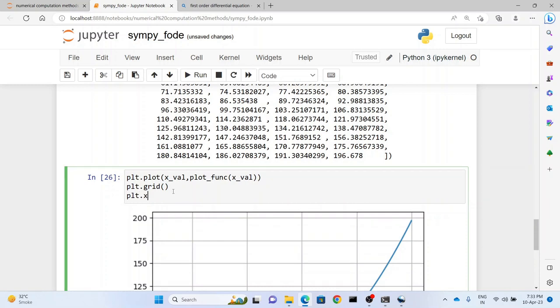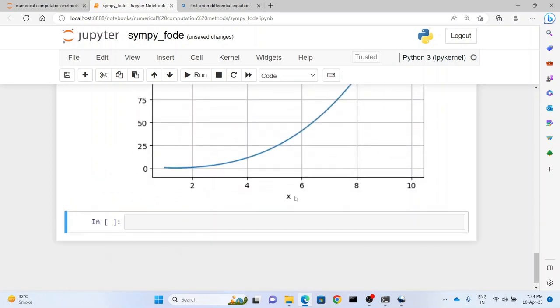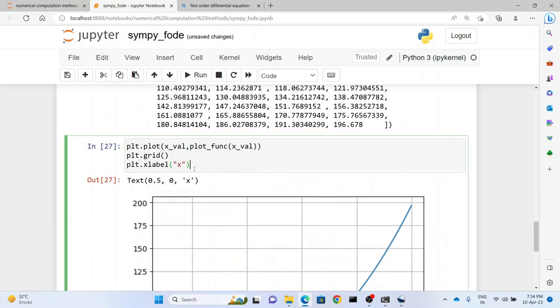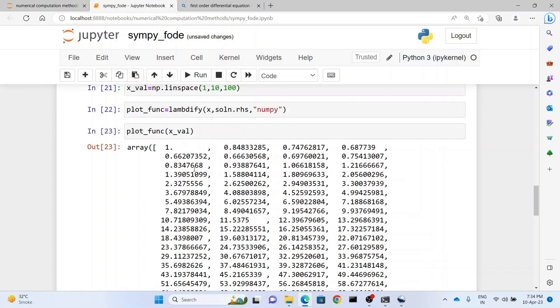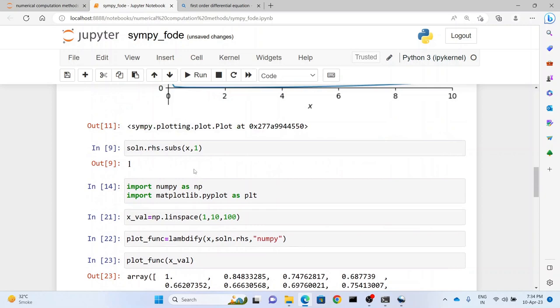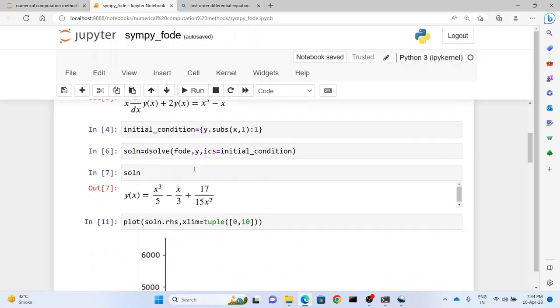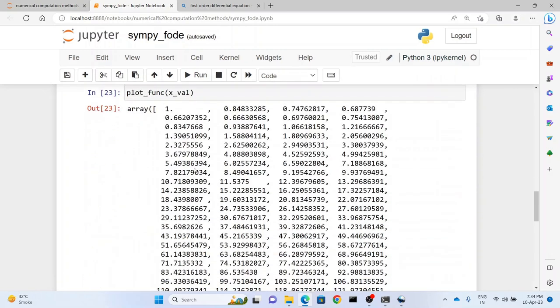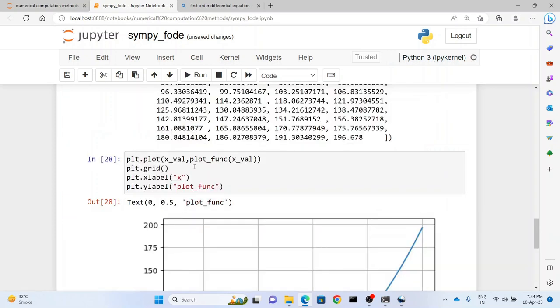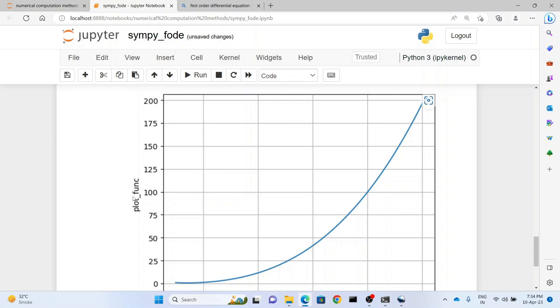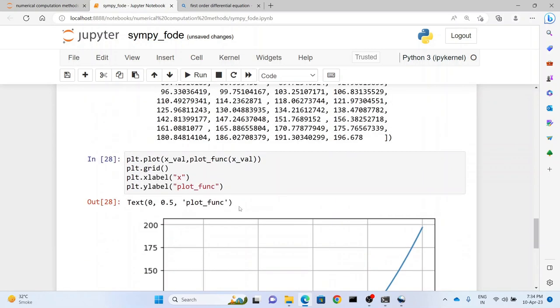So we can write plt.xlabel. First the spelling of label has to be right. And then what we do is we write here 'x'. And let's see what we get - we get x here. And similarly if you want to name the y axis we can write plt.ylabel. And we can write the function. So as we can see here now, the y axis has been named, the x axis has been named. And of course there is a lot of embellishments that you can do.